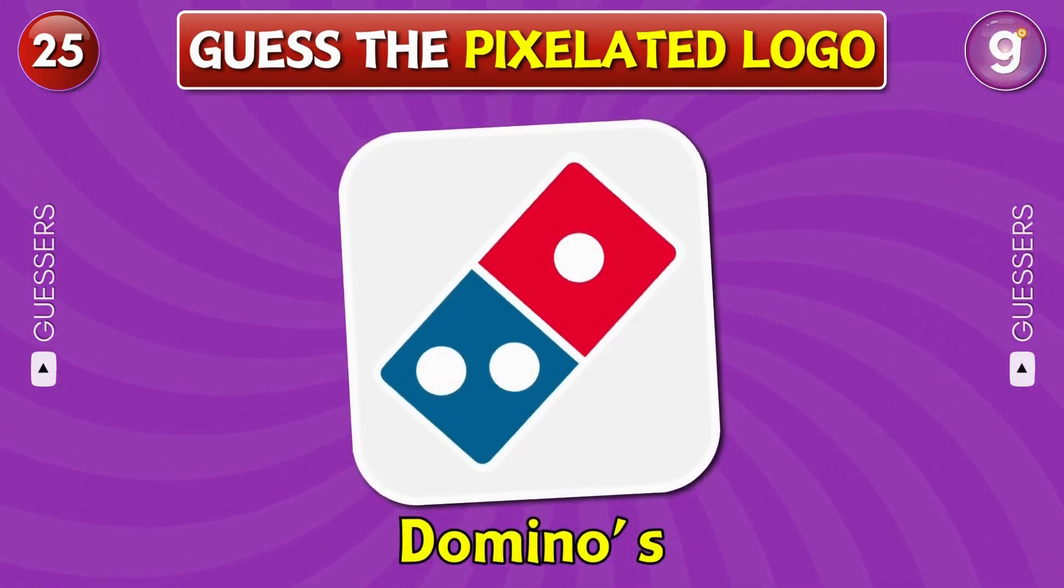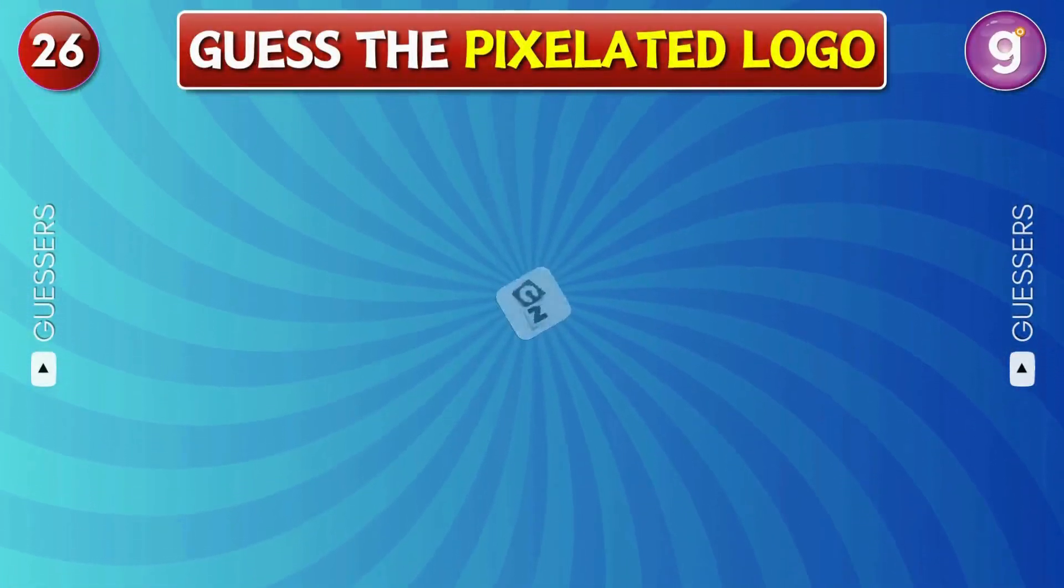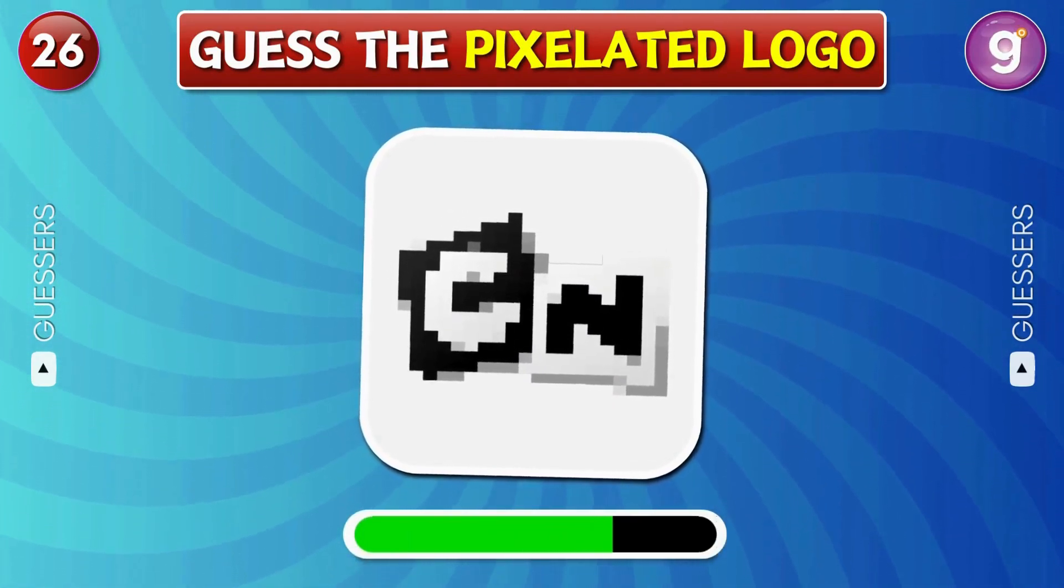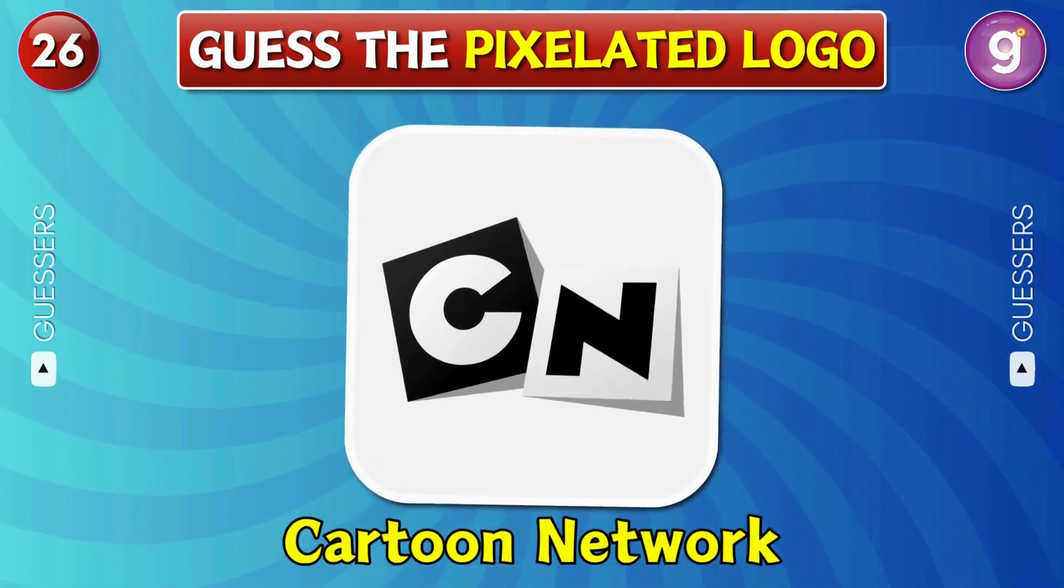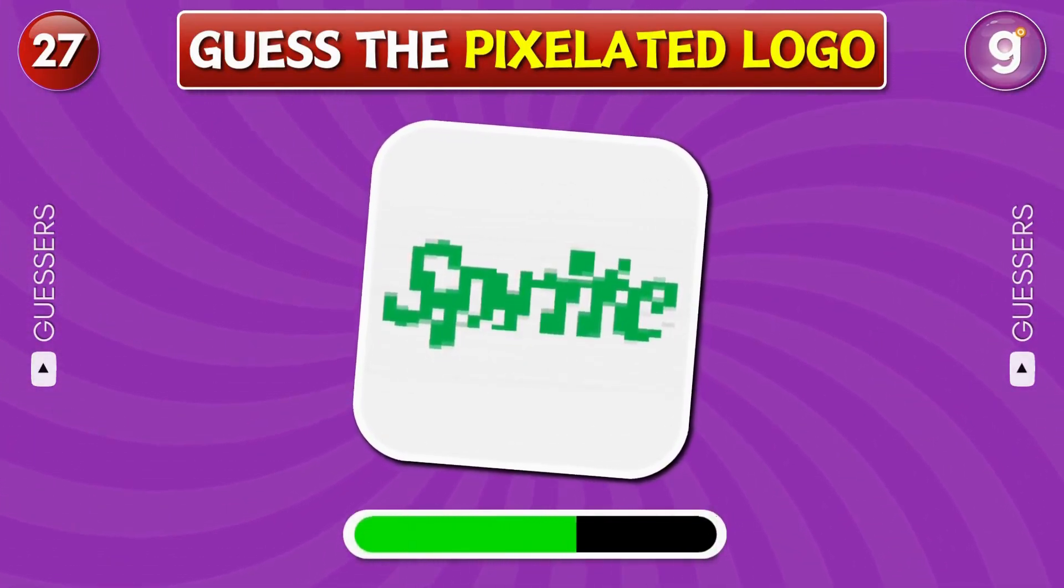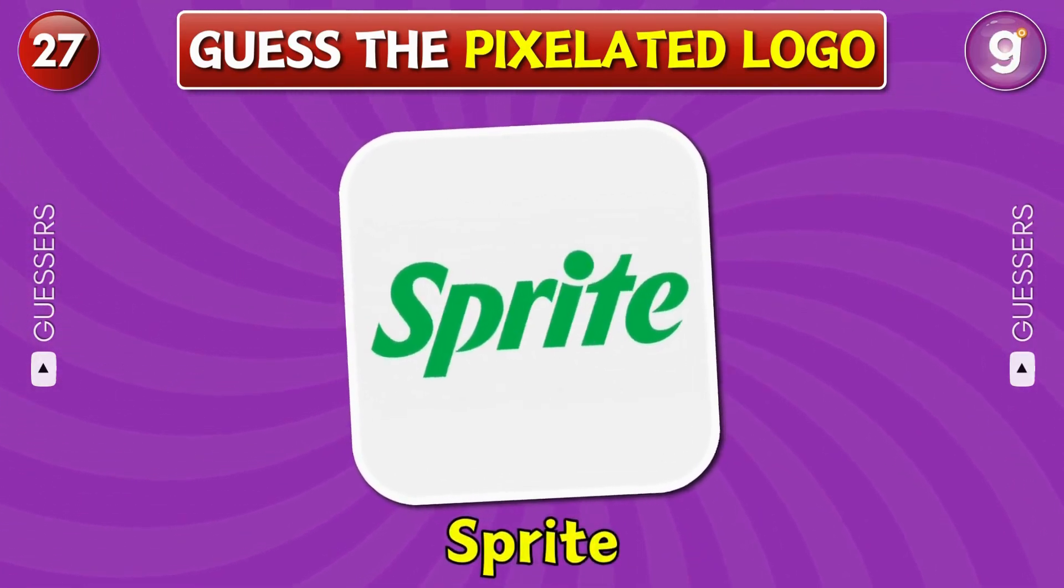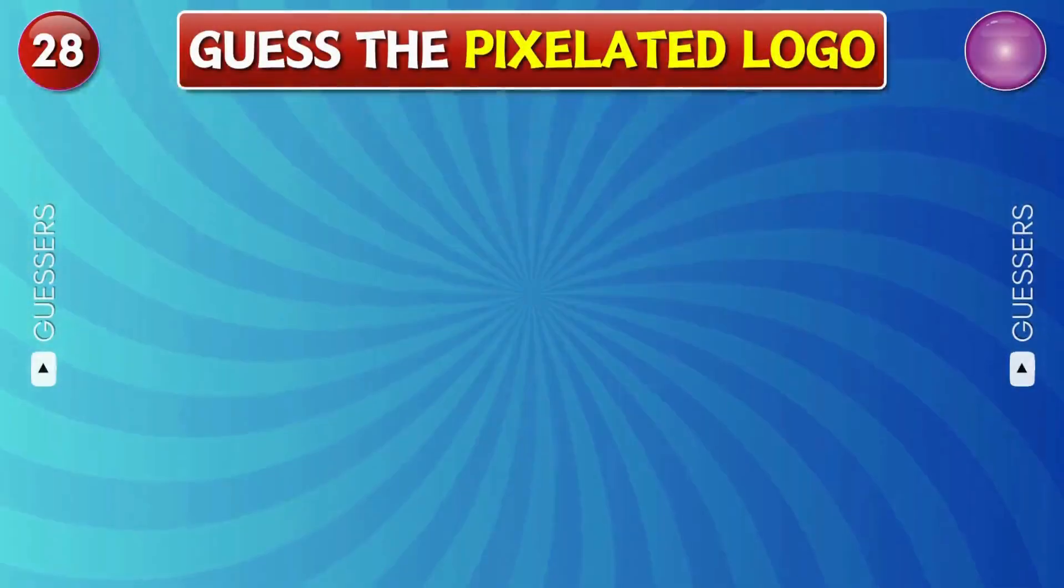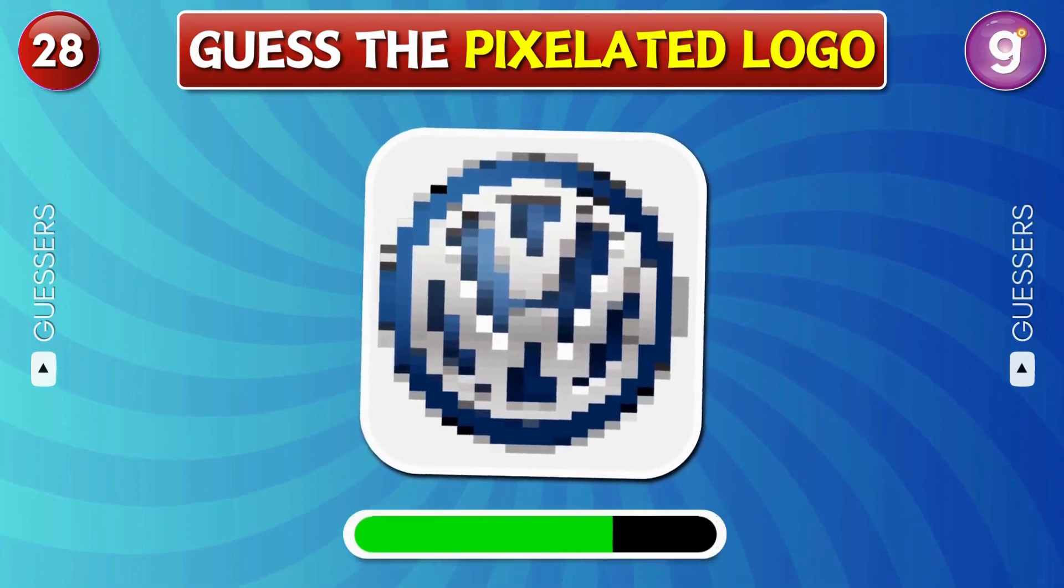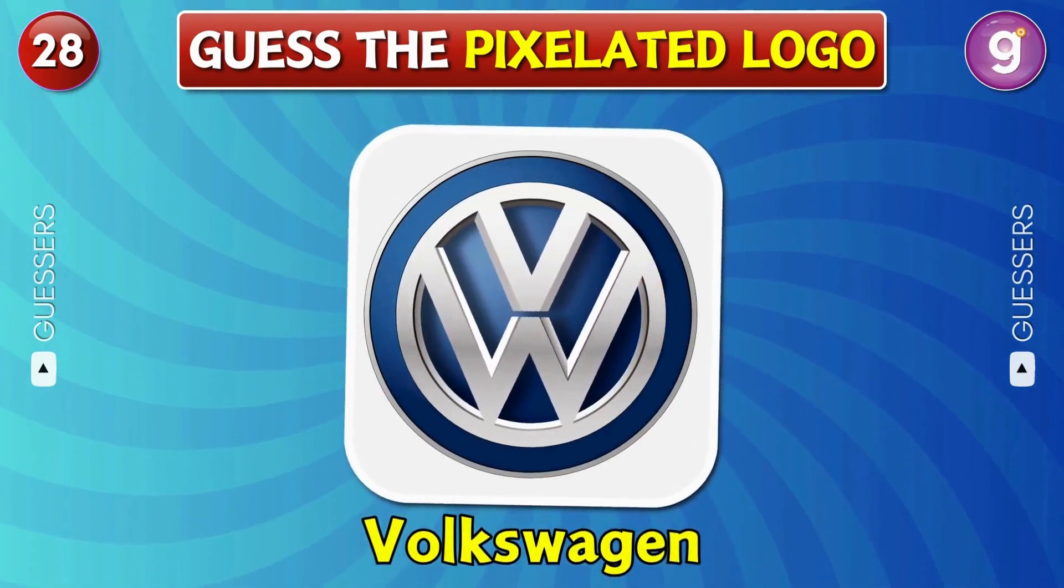Domino's. Cartoon Network. Sprite. Volkswagen.